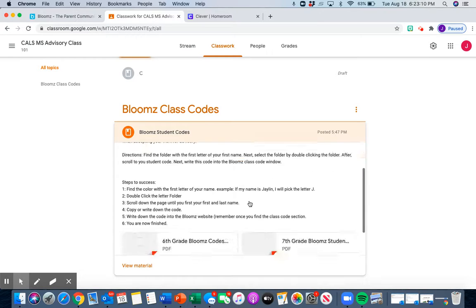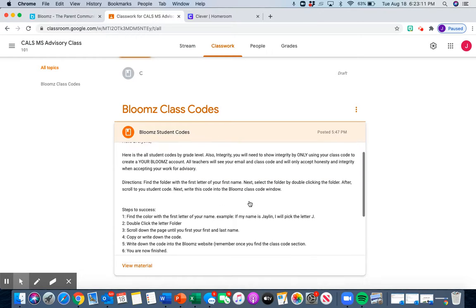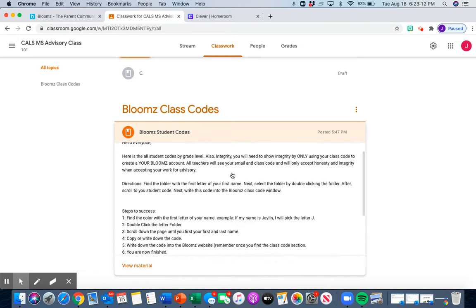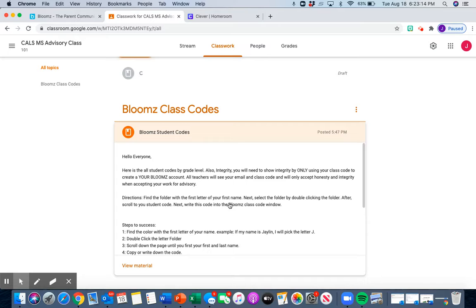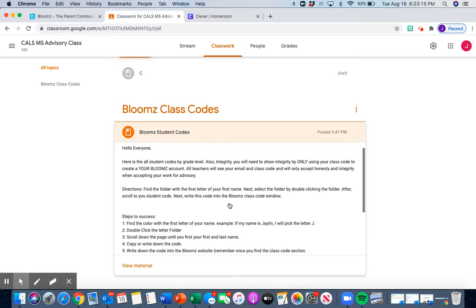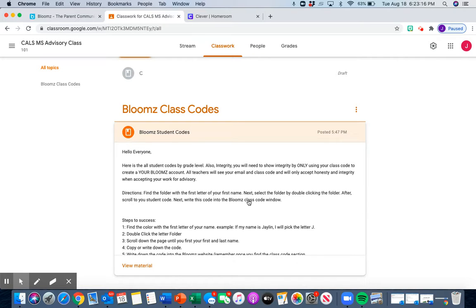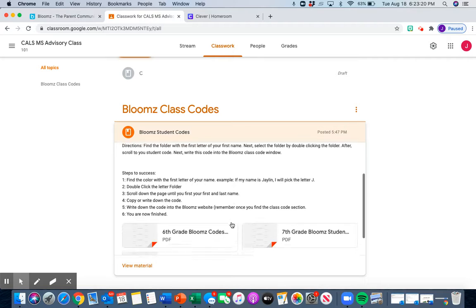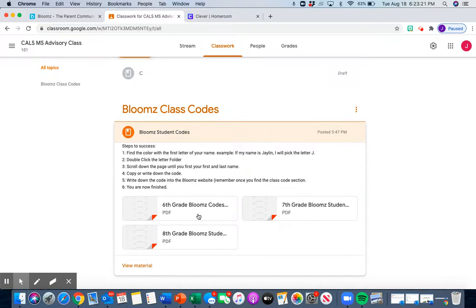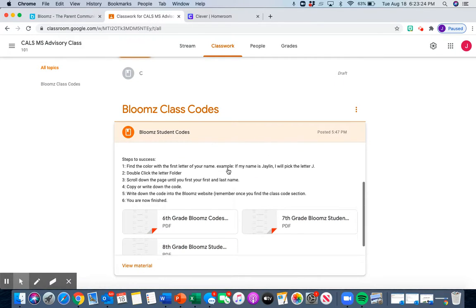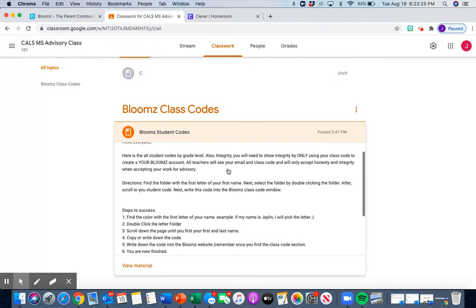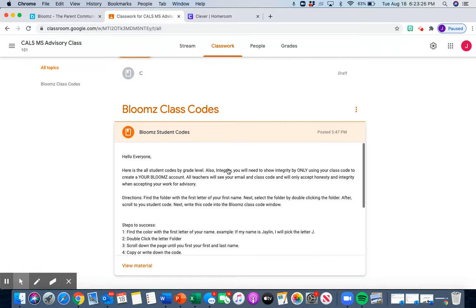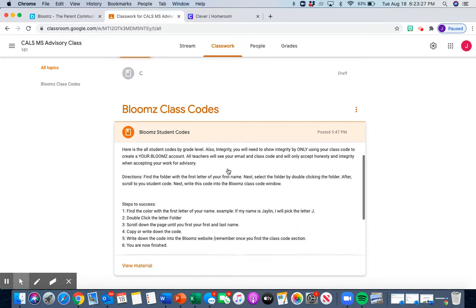Now, this also scrolls, but I have to be hovering around. So inside of this material on Google Classroom, it's going to have all the Bloomz codes, but don't do it yet. We have to go over something first.